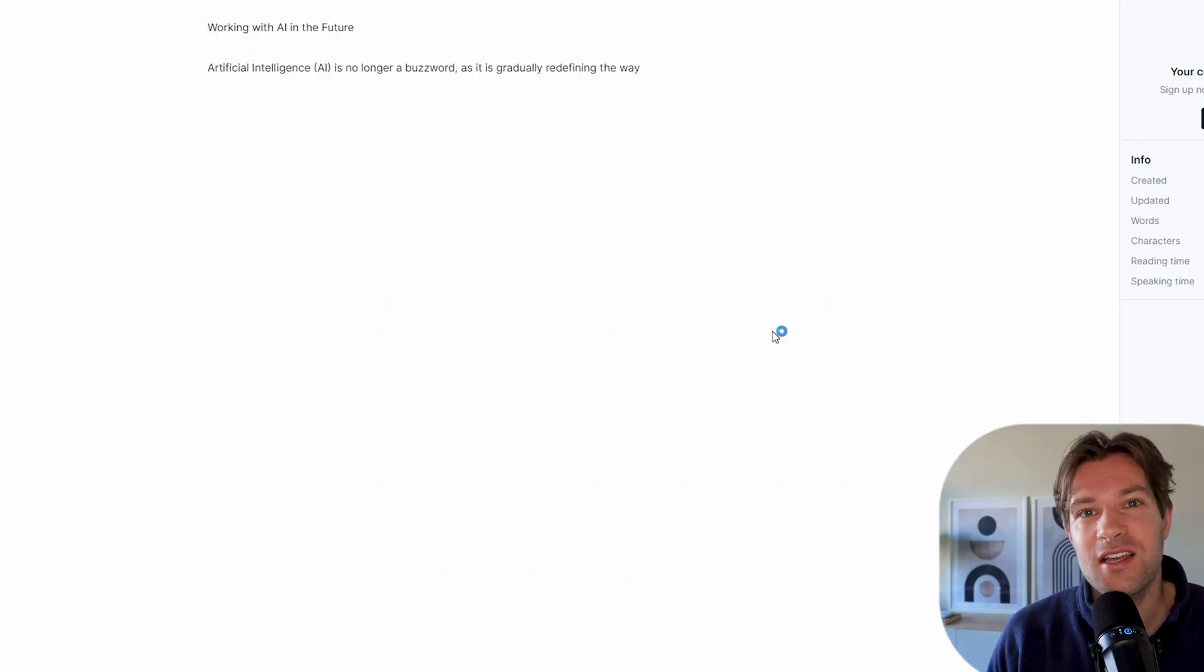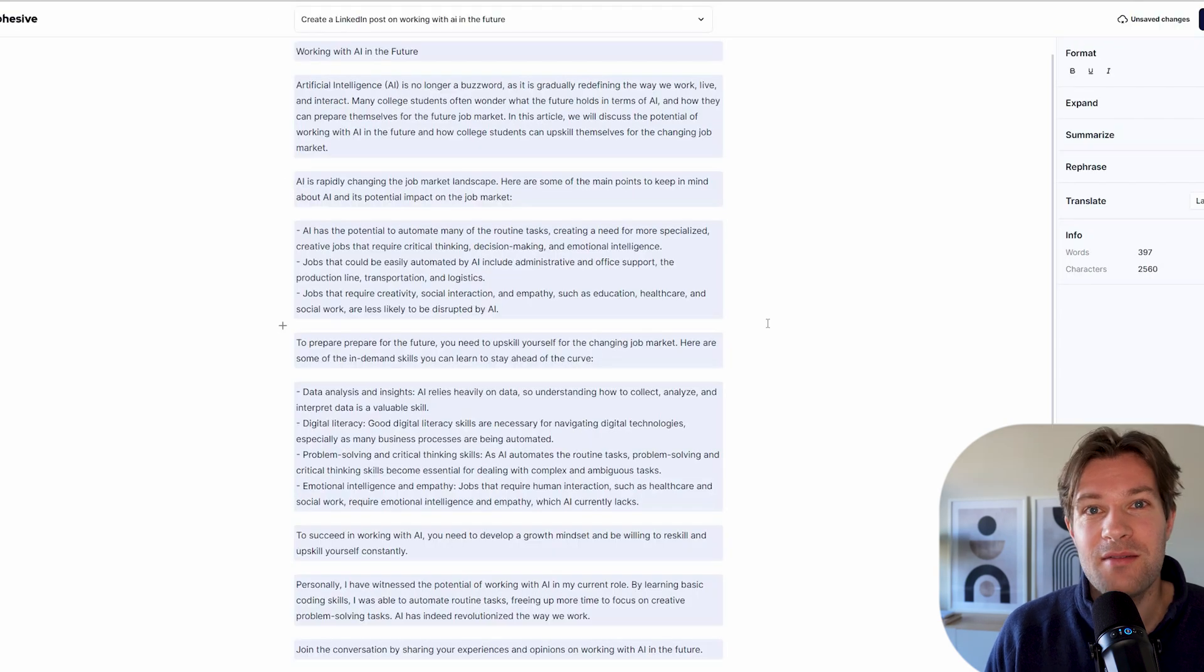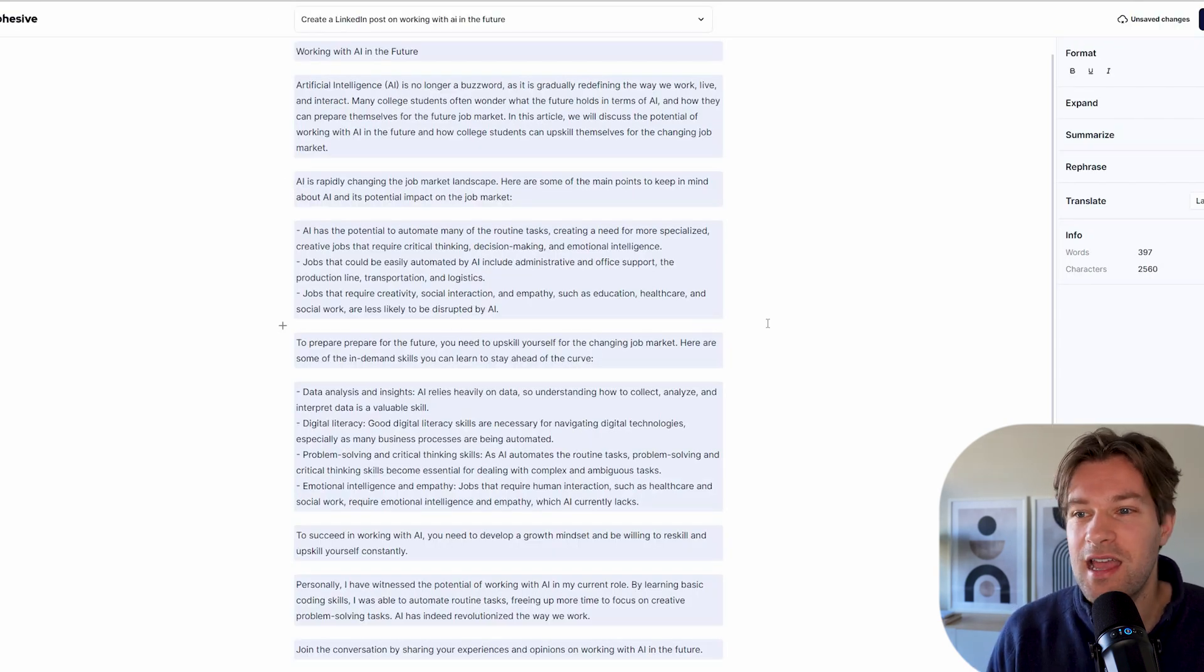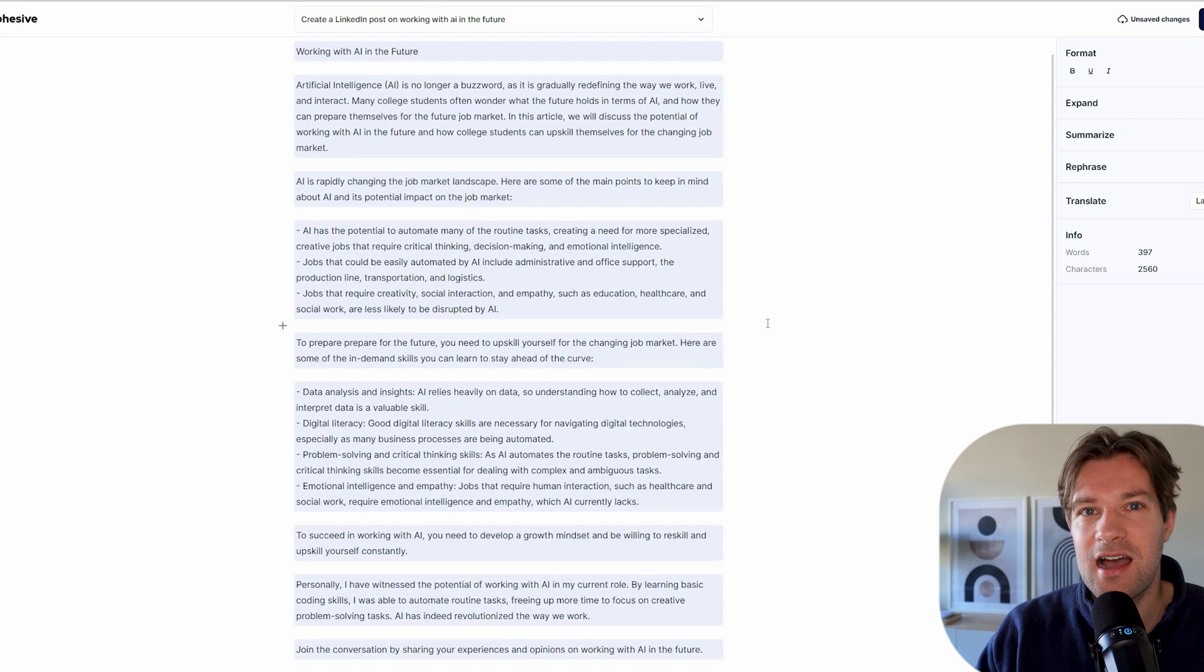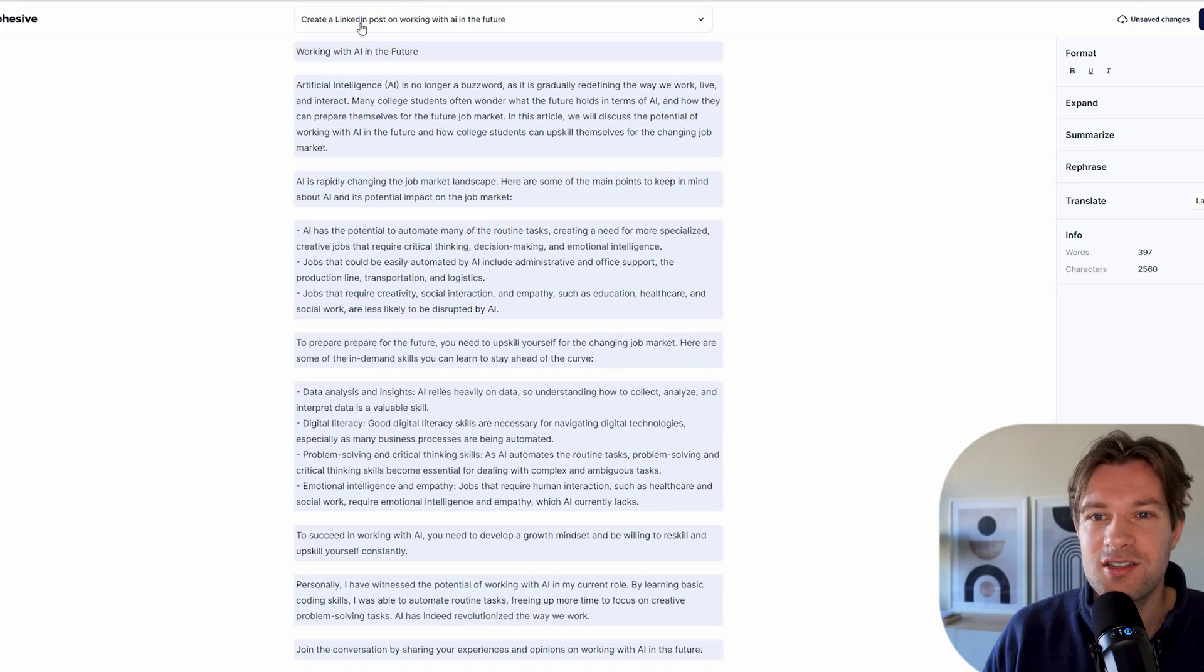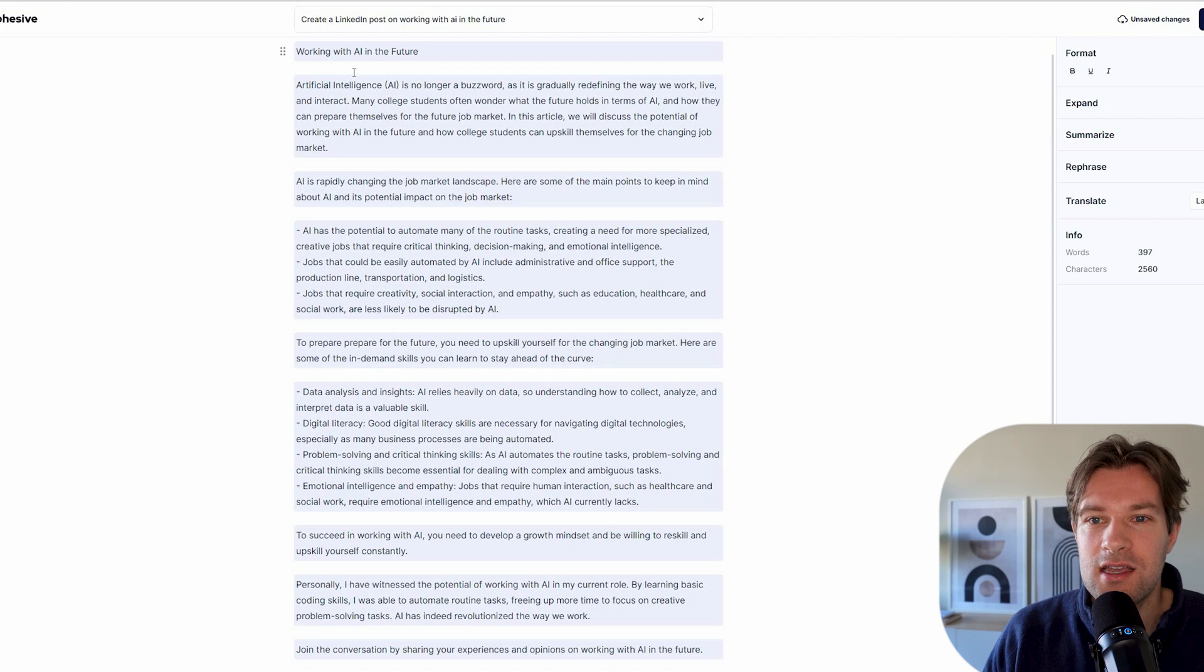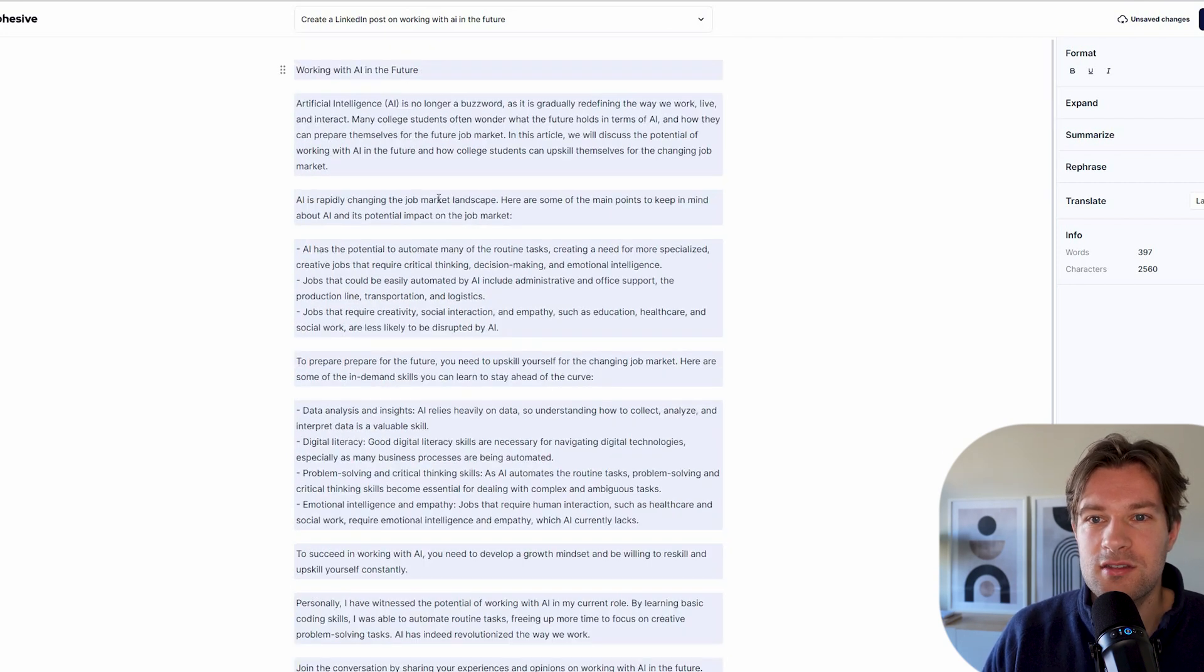Cohesive has their own AI model built on ChatGPT and the power of Cohesive really lies here. It's free and you have this amazing AI editor. So here I created my LinkedIn post on working with AI in the future. And you see that it created a lot. So we have a title, we have a lot of text.